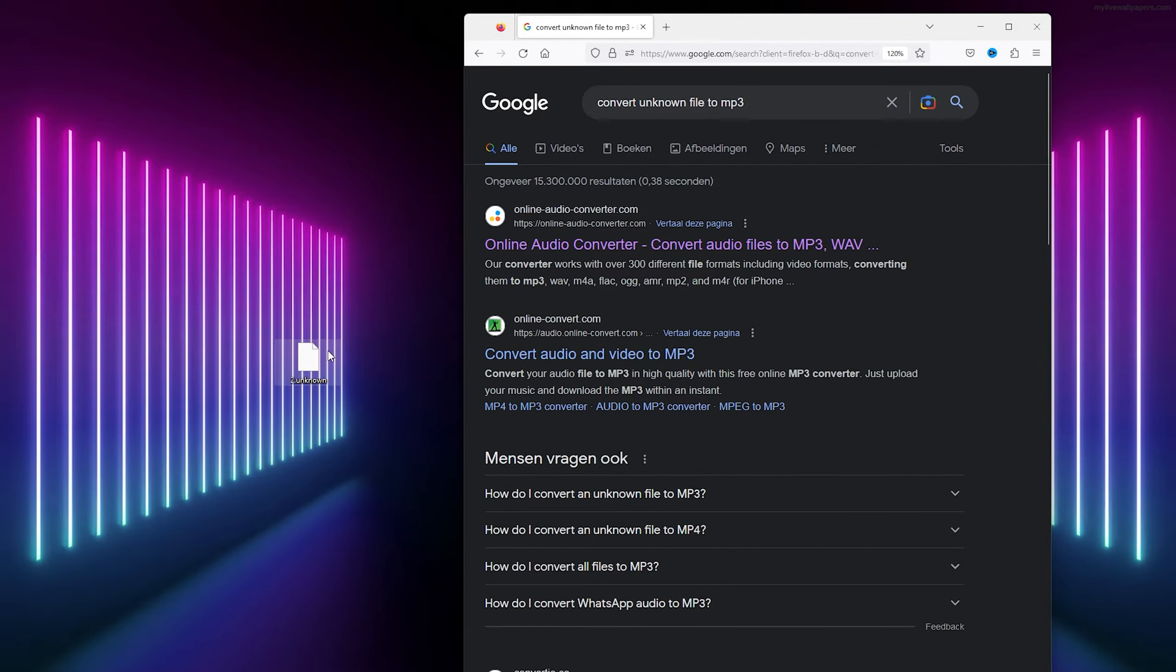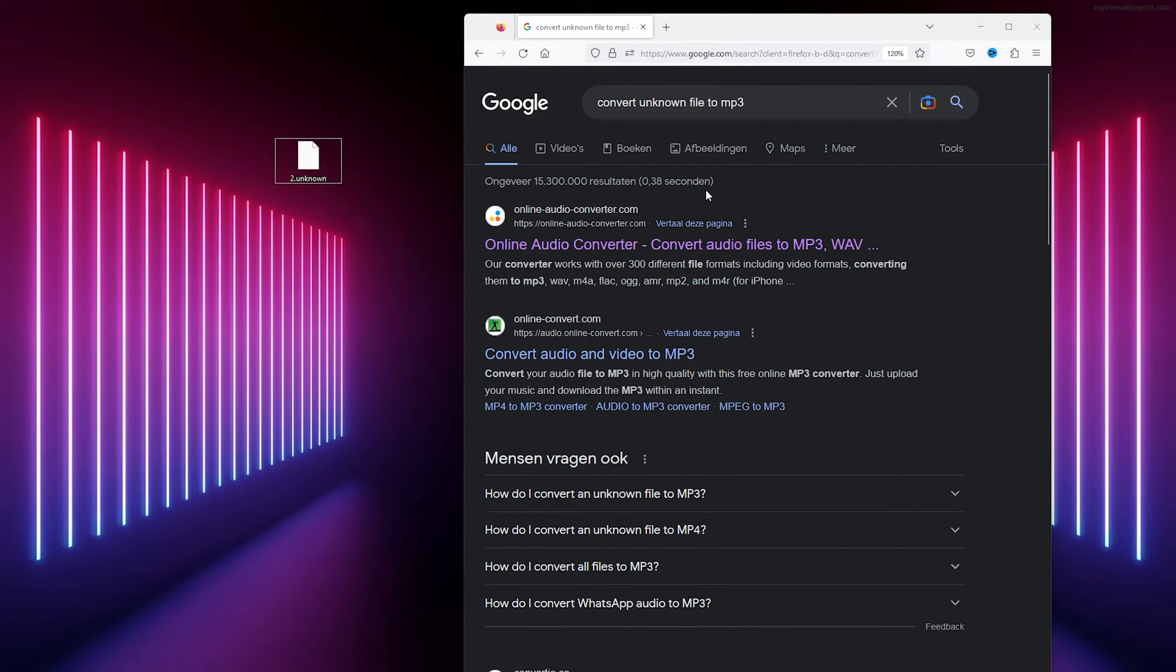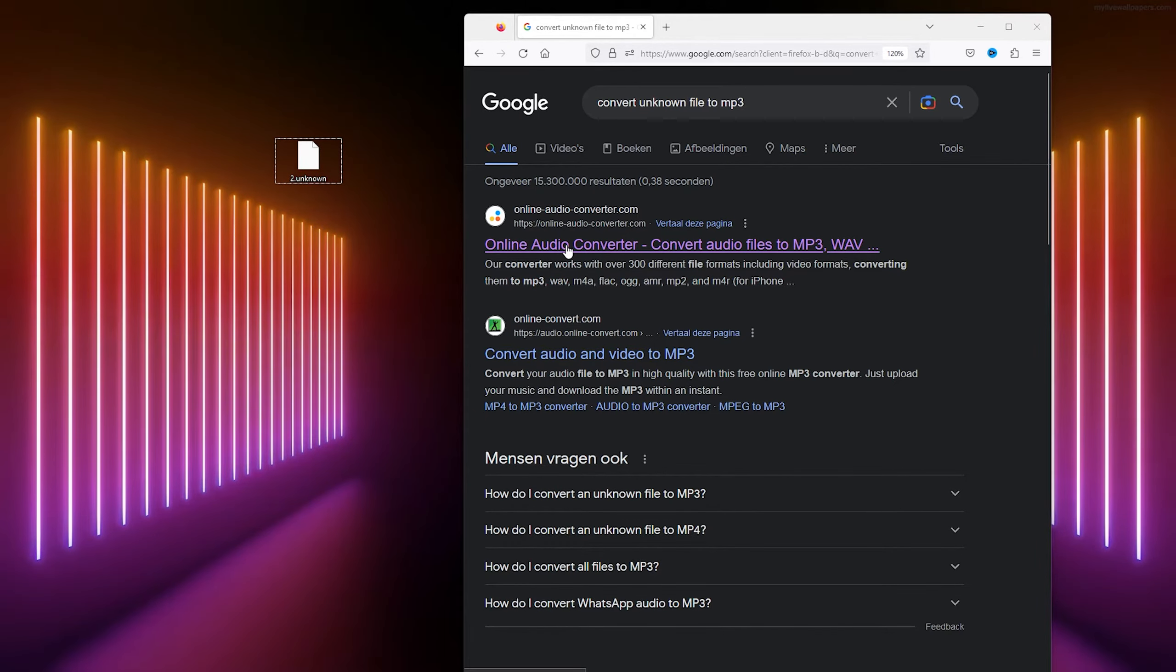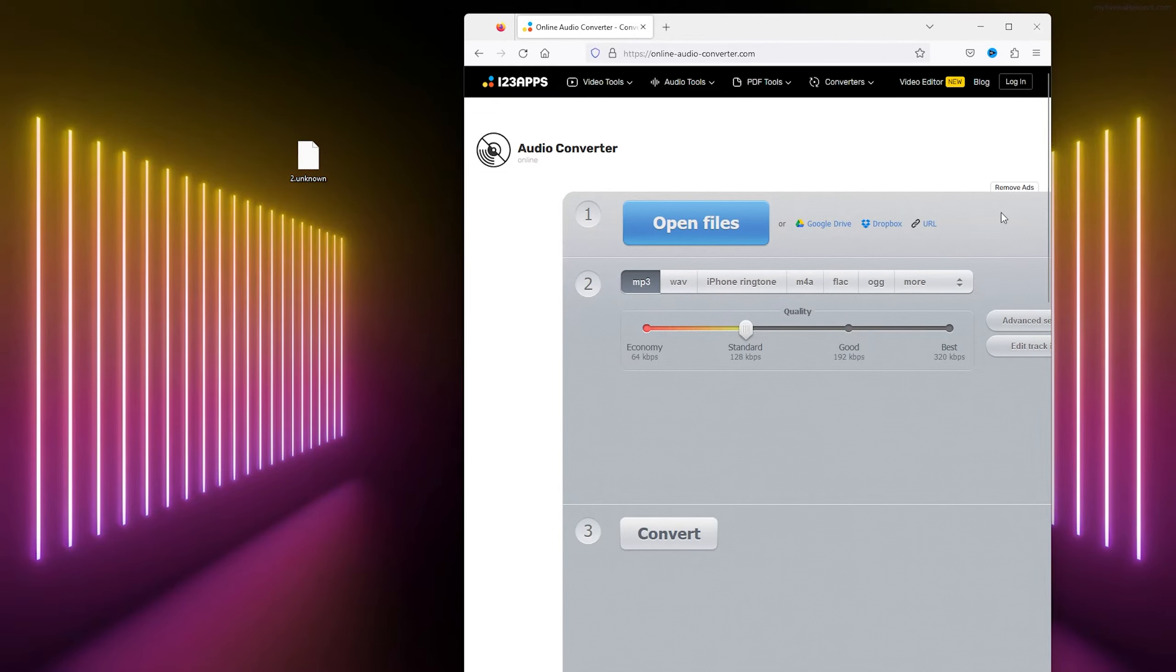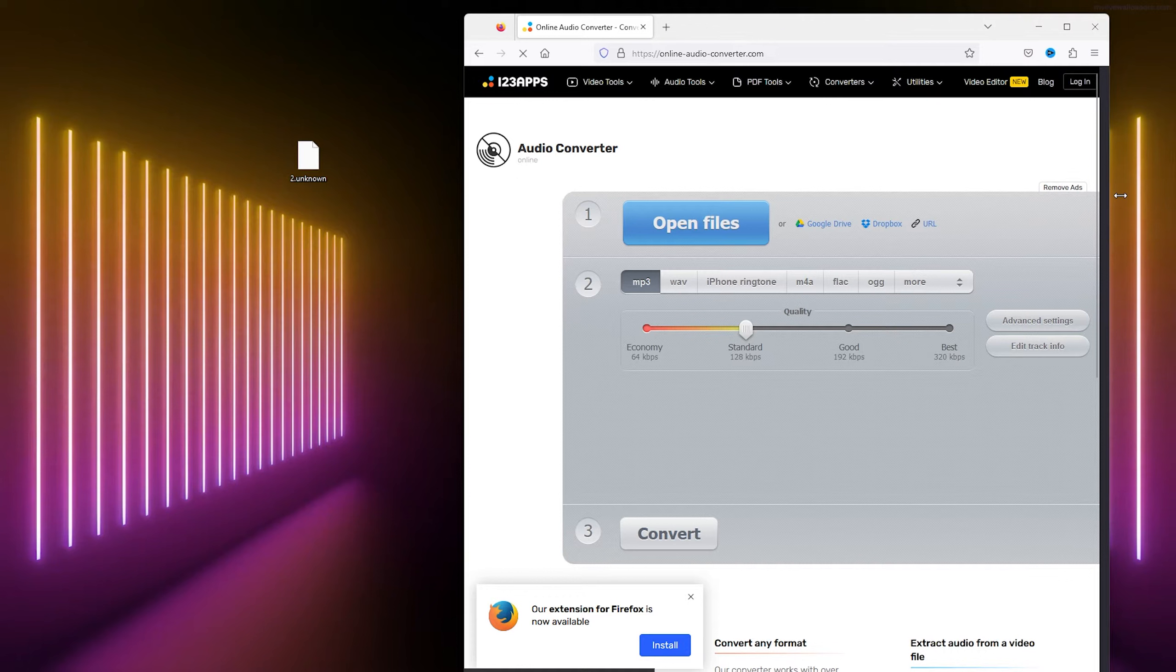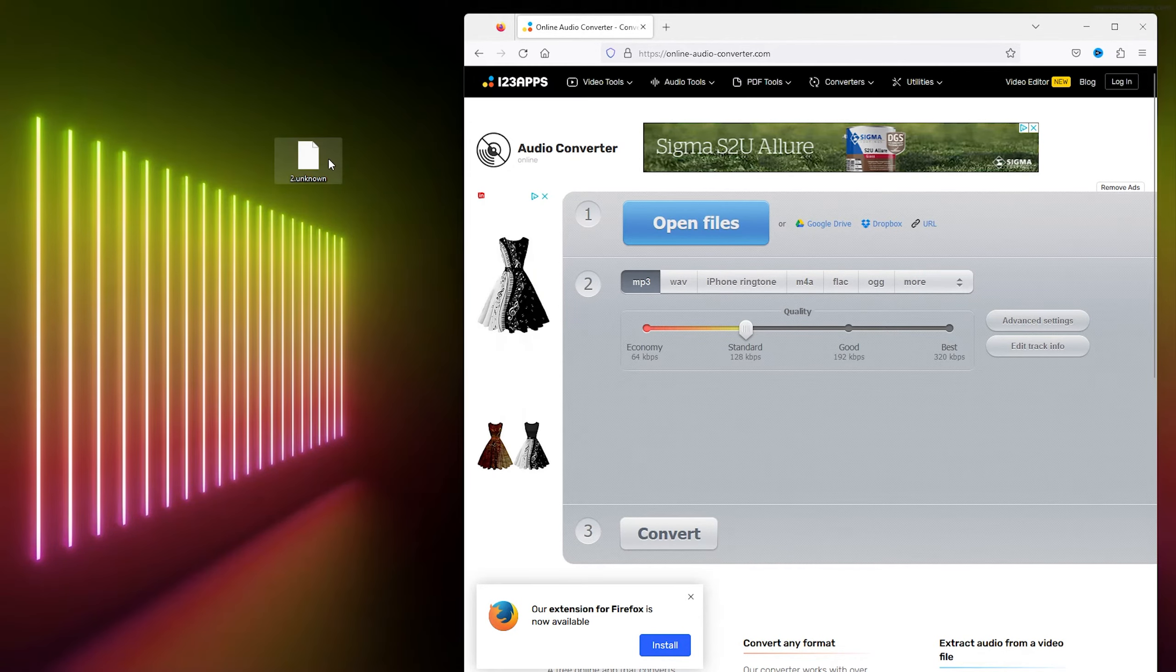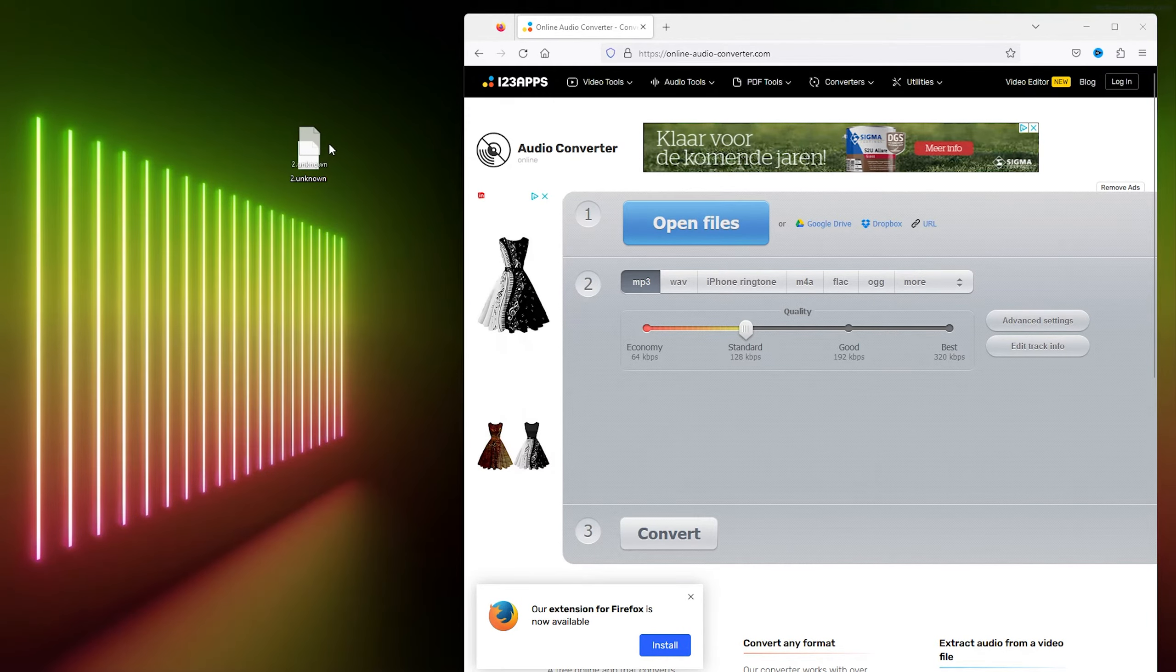Simply click the first one you see. I will link everything down in the description. Here is the tool that I use. Now you simply drag the file that you want to convert inside here.